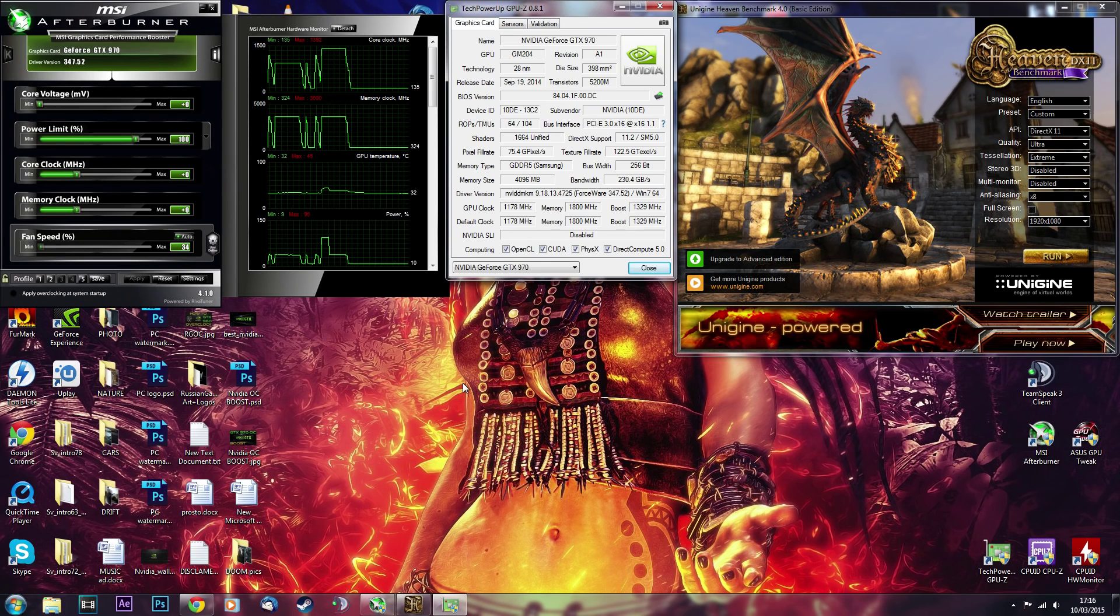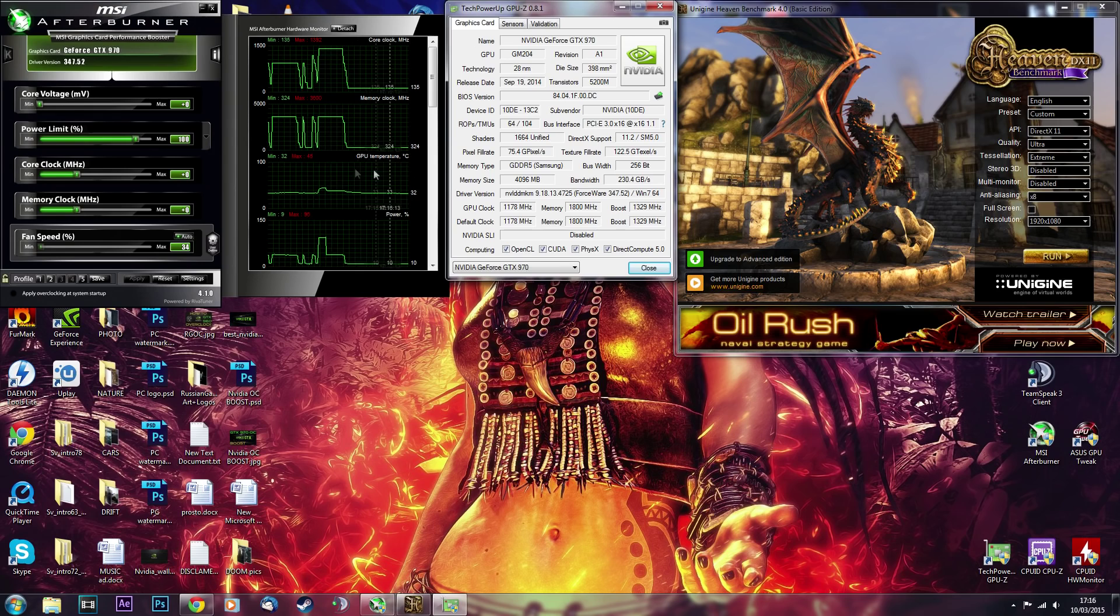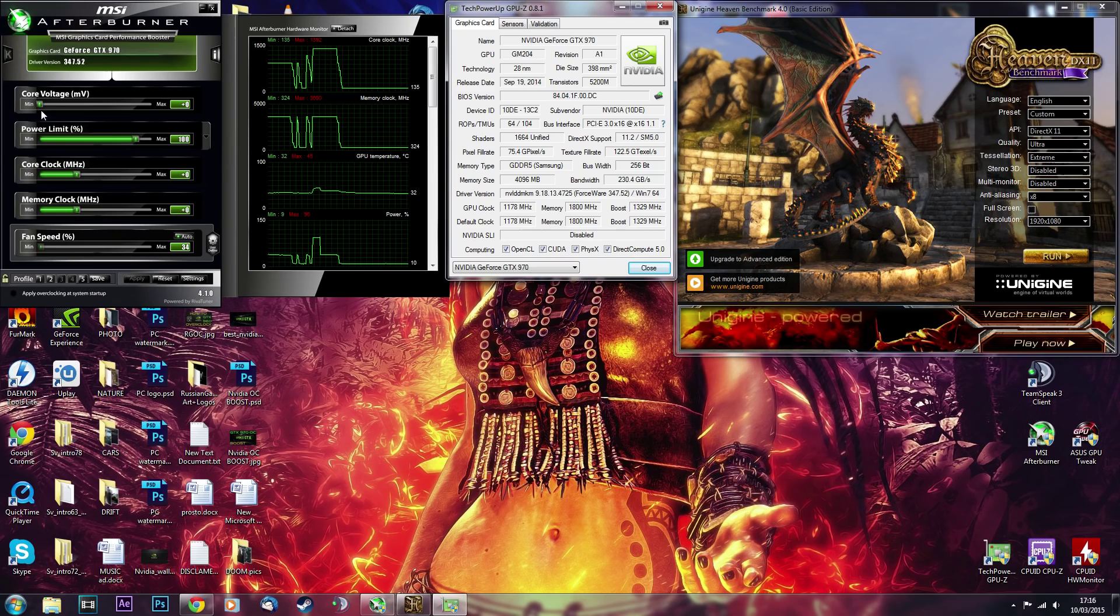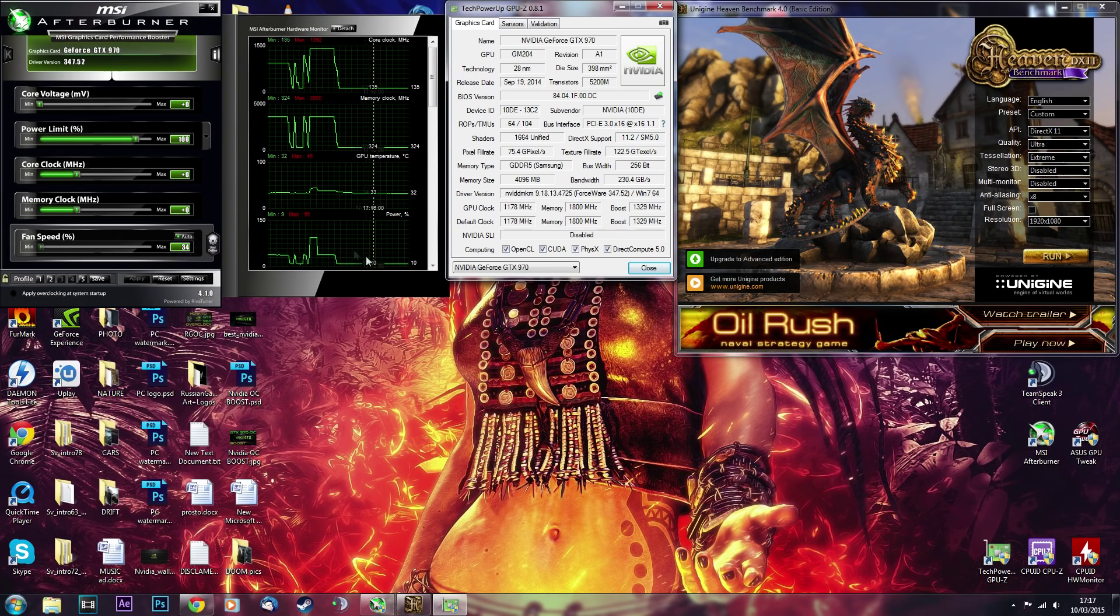Hello and welcome to another one of my overclocking guides. Today I will be doing GTX 970, and this will be a more advanced overclock because I will be talking about tweaking core voltage as well to get a little bit more performance and stable overclock.